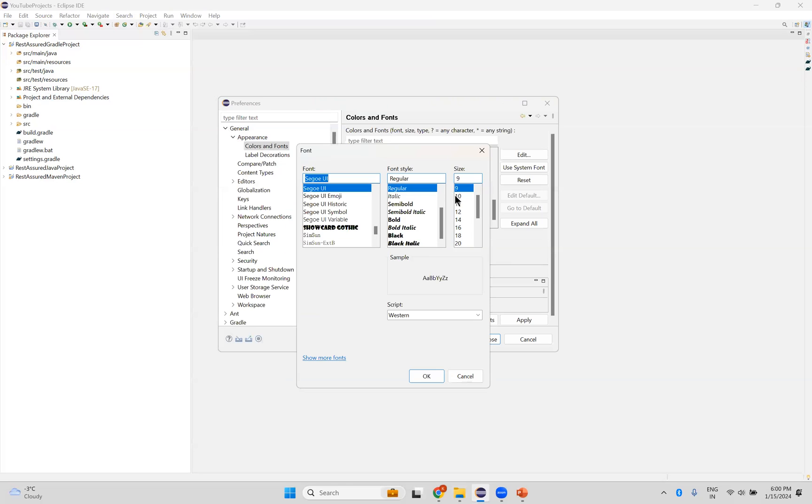And then you can see, now the size is 9. I will change it to 12. Okay? Okay.